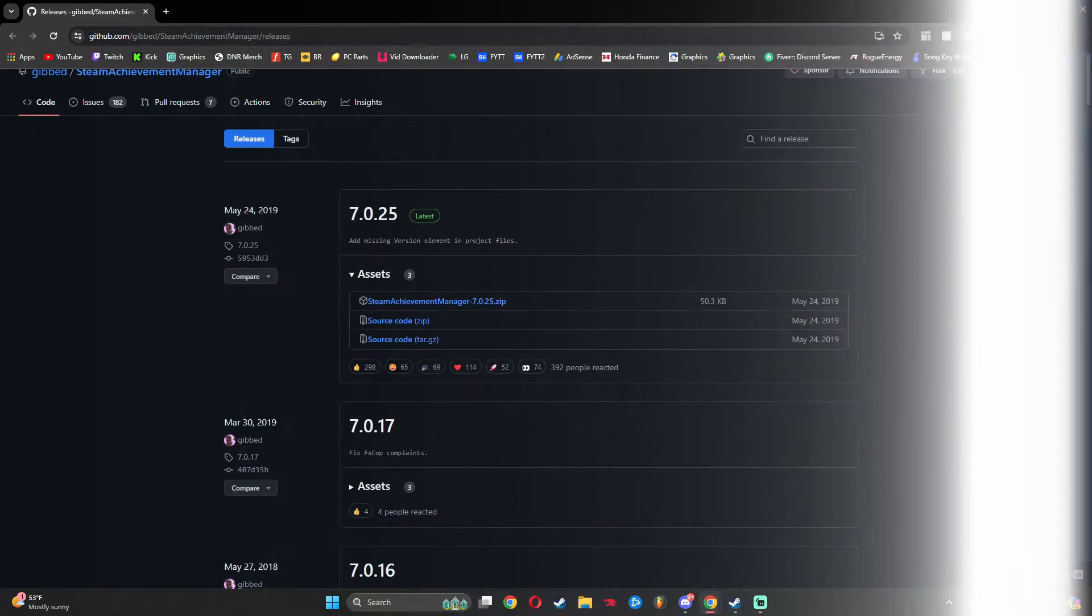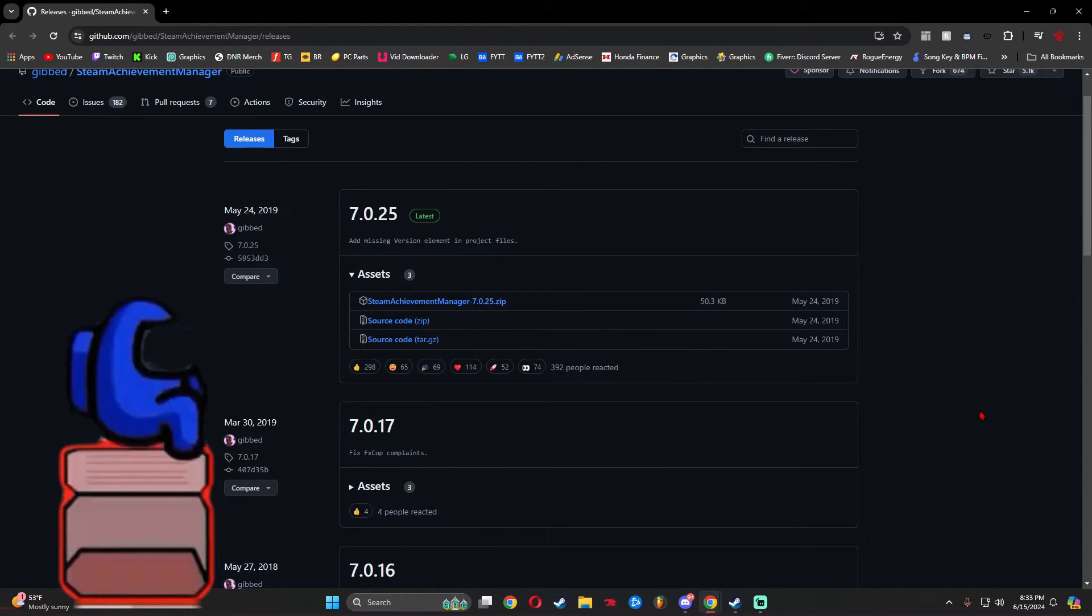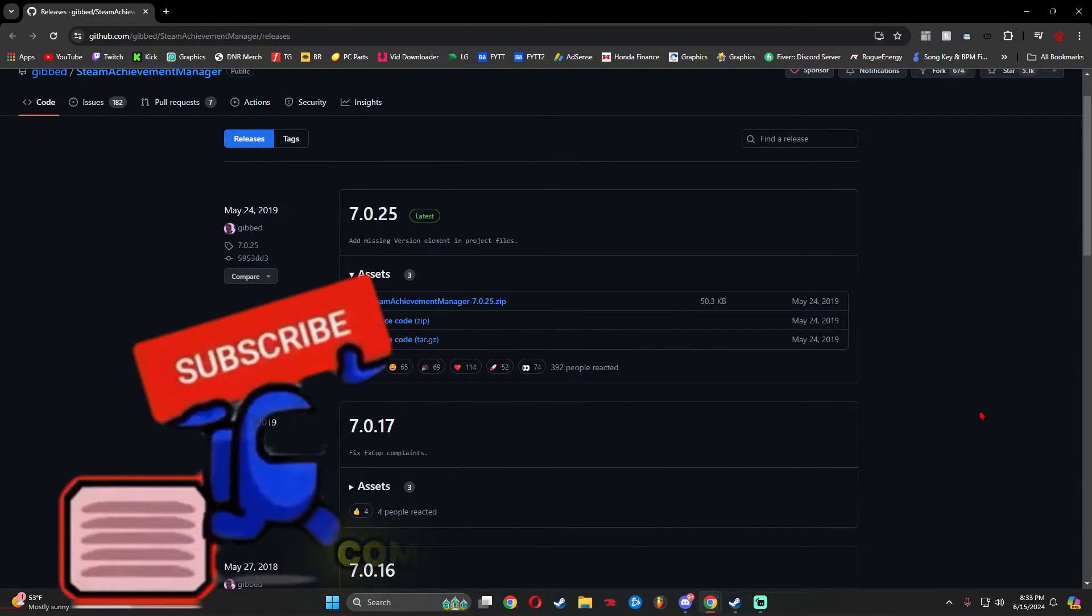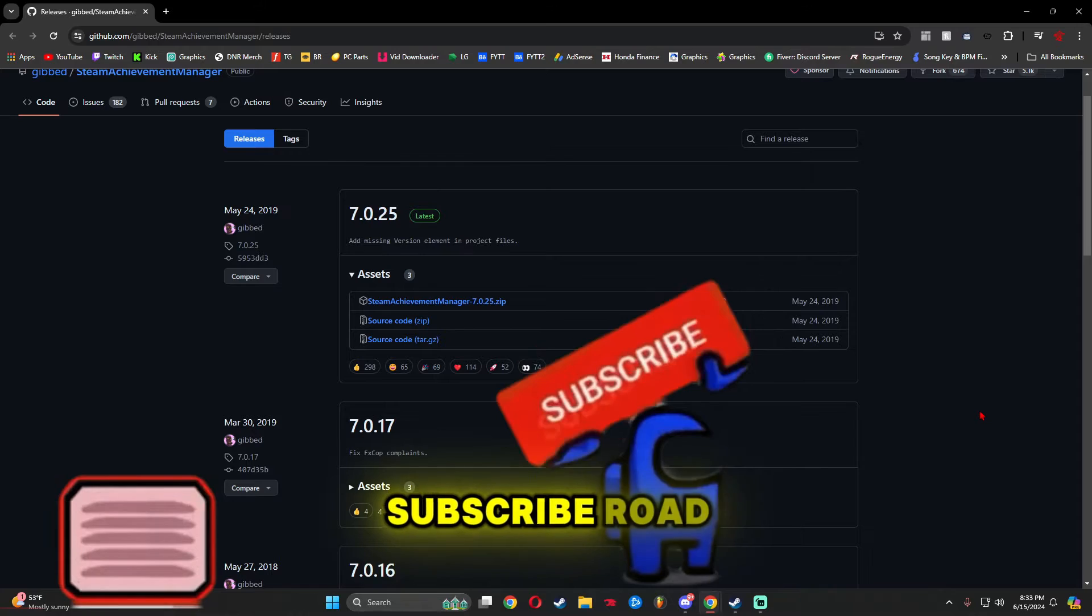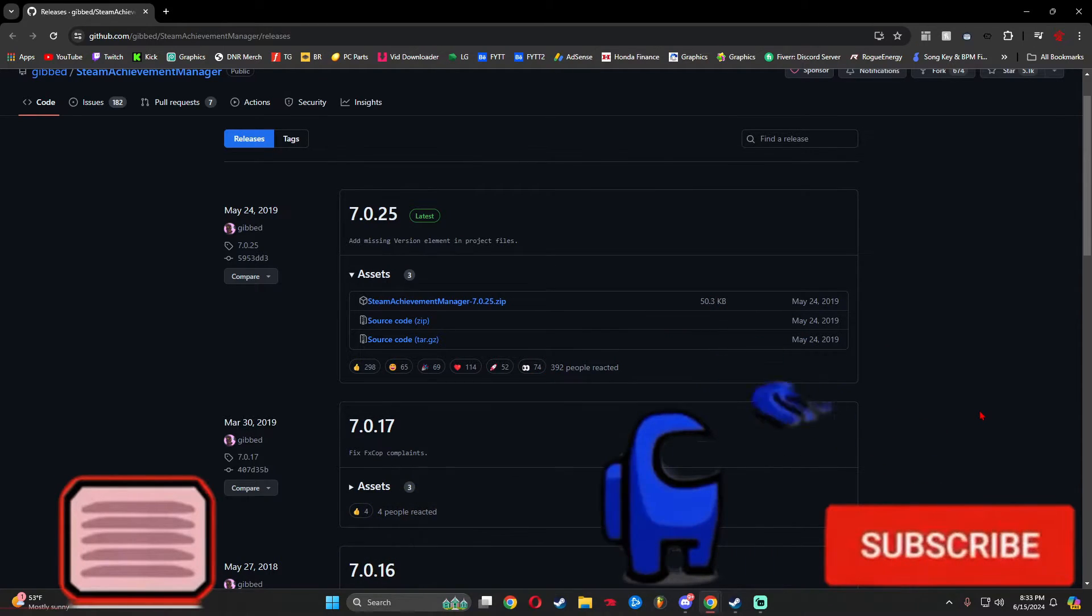Before we start though, please drop a like on this video, tag a couple friends, leave a comment, and subscribe. Road to 4K. Let's get into it.